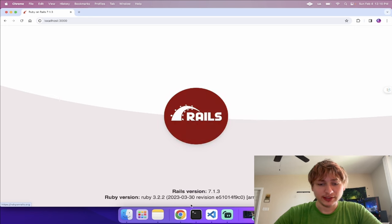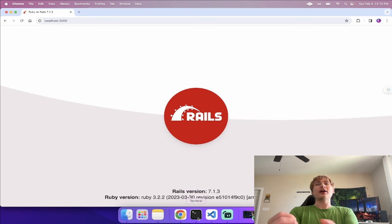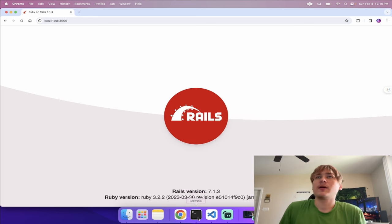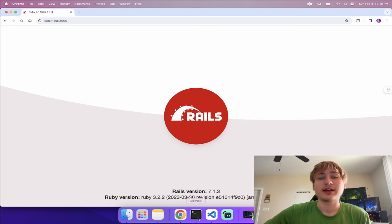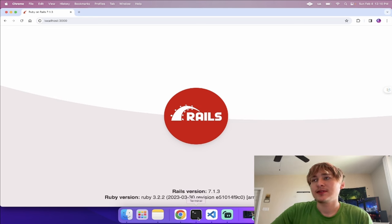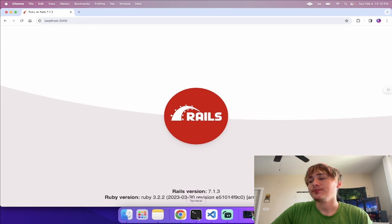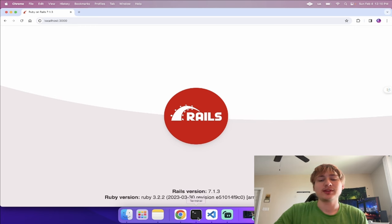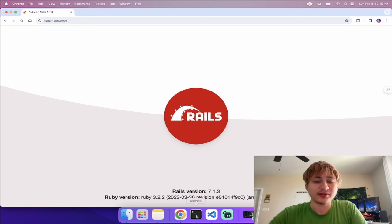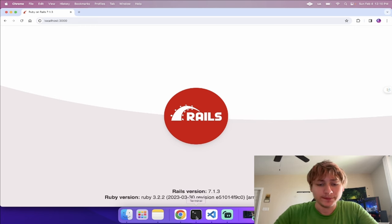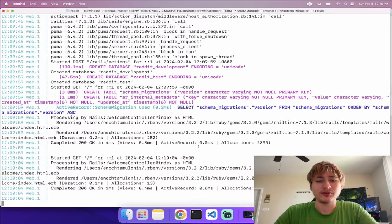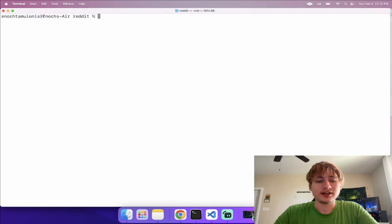Now that everything's set up we see the Rails logo, so we're ready to start coding our app. For our app we're going to have a few models: a user model, a forum model, and then posts. You create a new forum, label it, and then anybody can join and talk about whatever you're discussing.